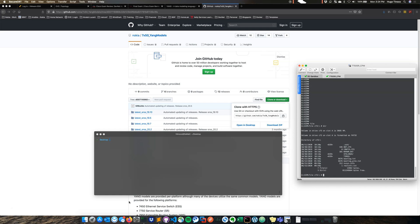We're going to log in, configure netconf, select which Yang models to allow as well as a couple other commands, and once that's all done then we're going to go ahead and walk through the demonstration of using netconf and Yang models.